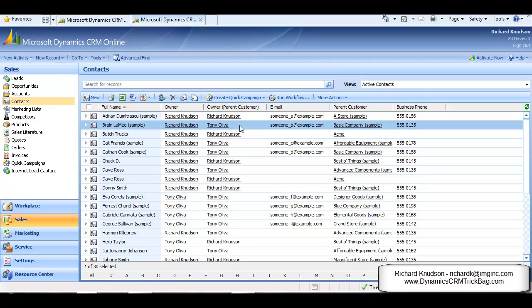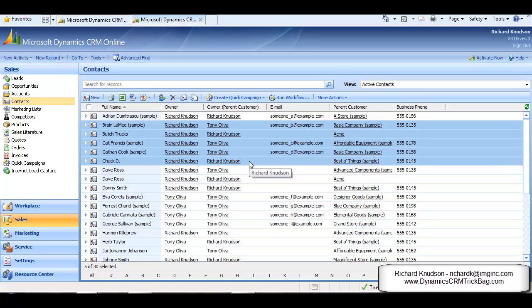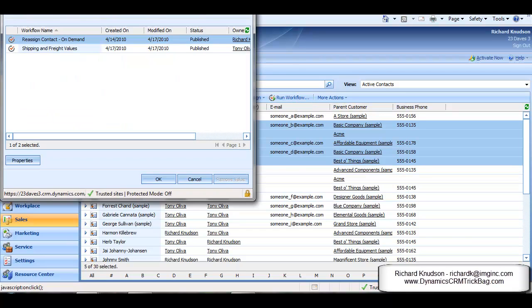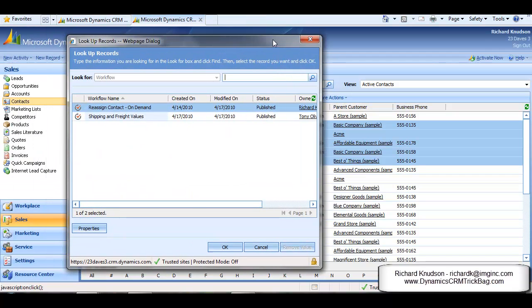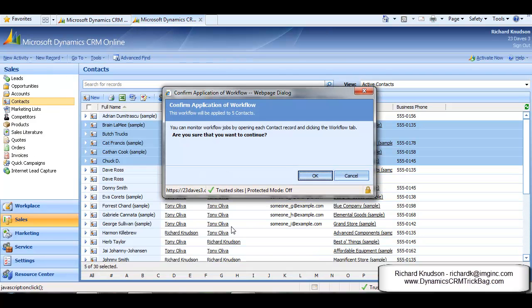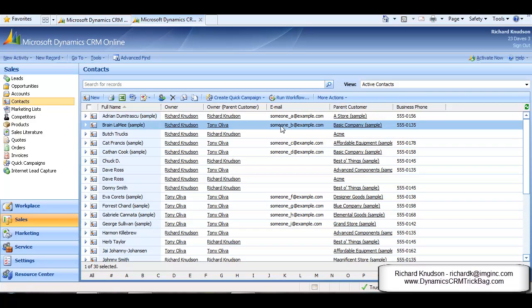Suppose I want to take these contact records currently assigned to me and reassign them to Tony who owns their parent account records. Well, I can select multiple records and then click the Run Workflow button on the toolbar. Select the workflow I want to run and run it. And after 30 seconds or so, give the workflow a chance to run. To verify that it worked as expected, reassign those contact records.